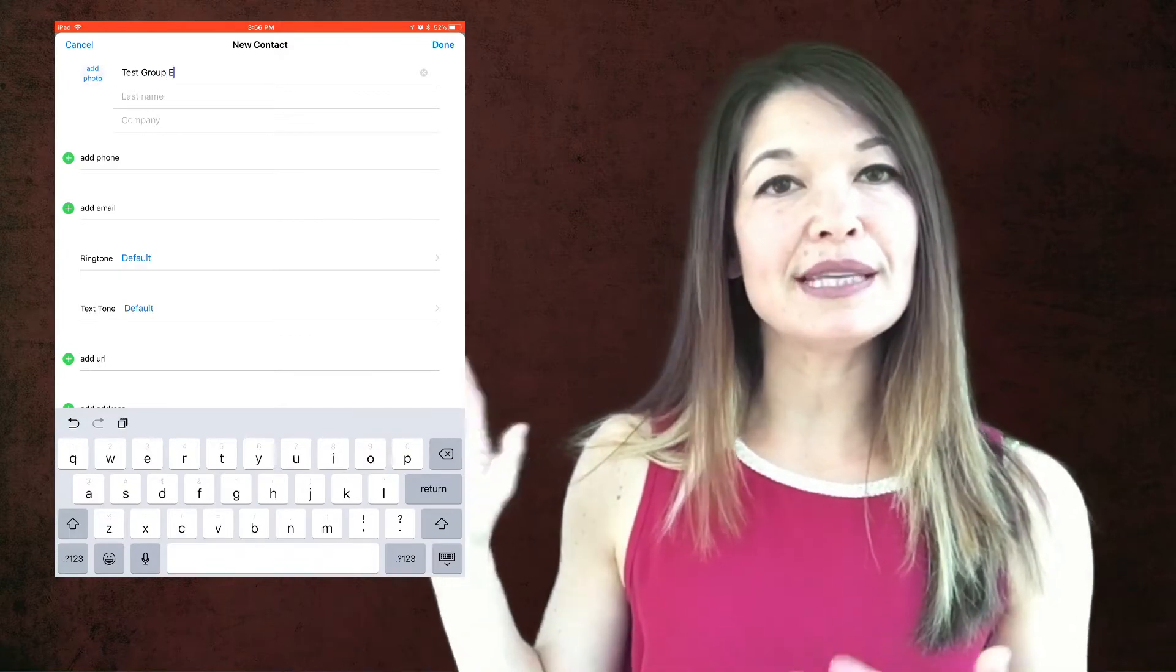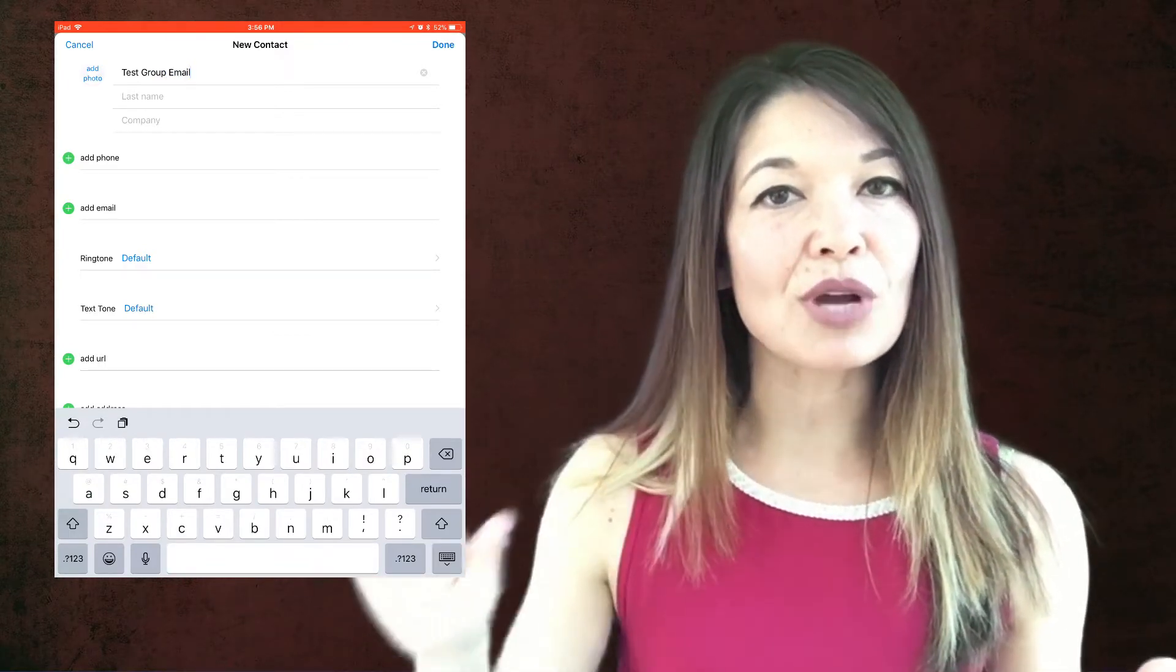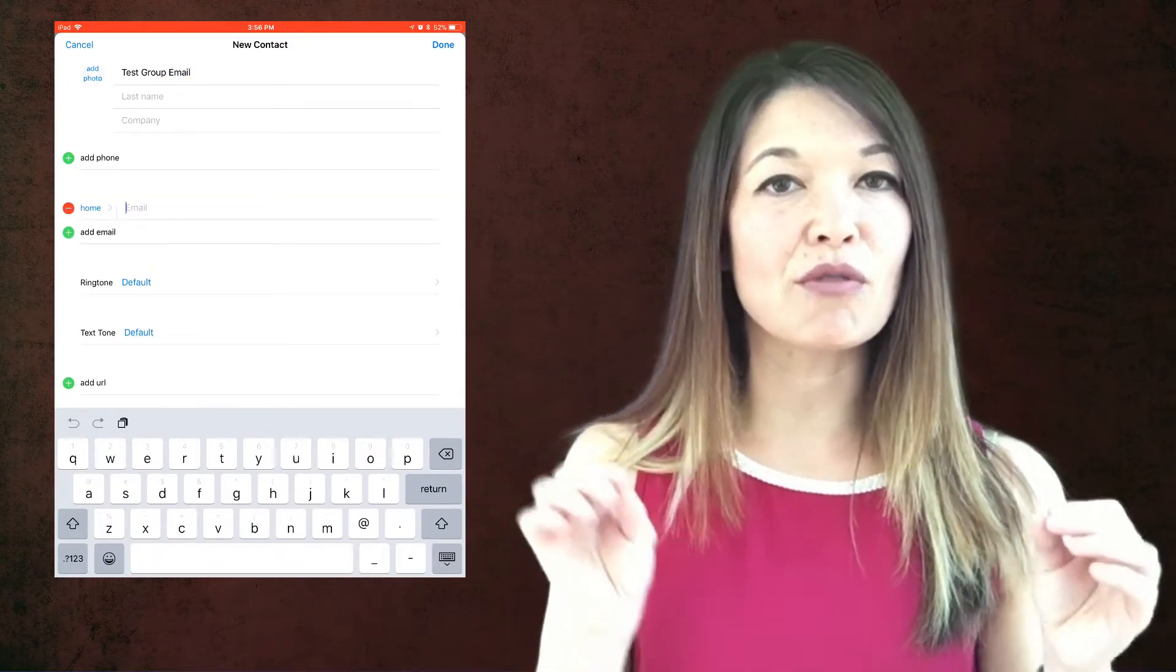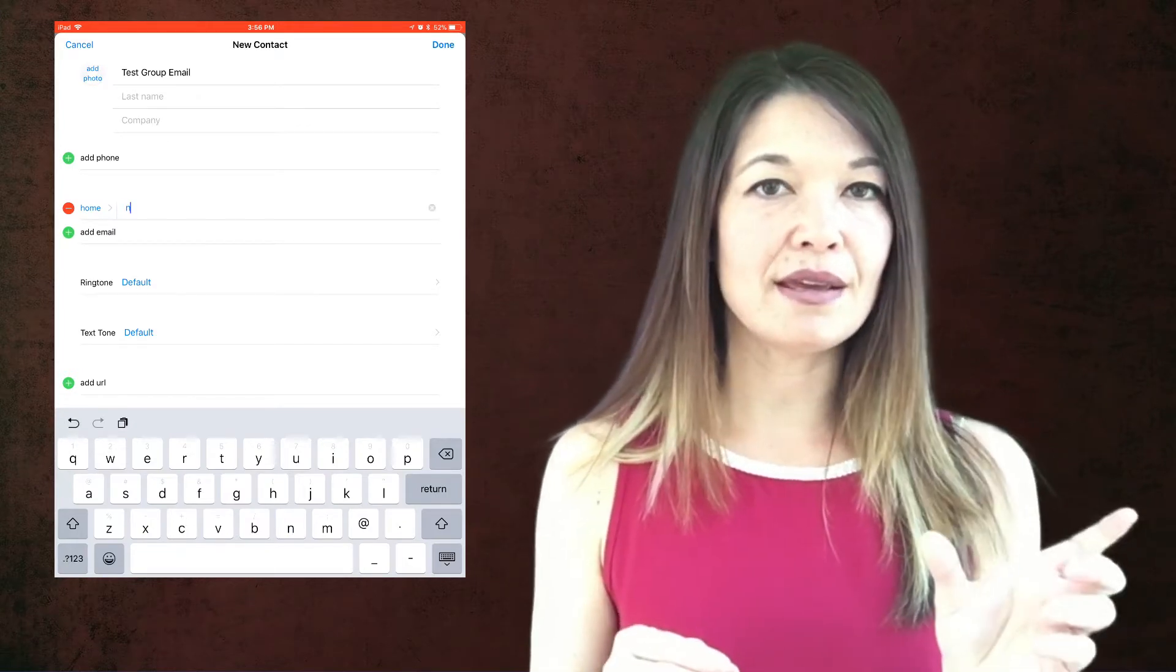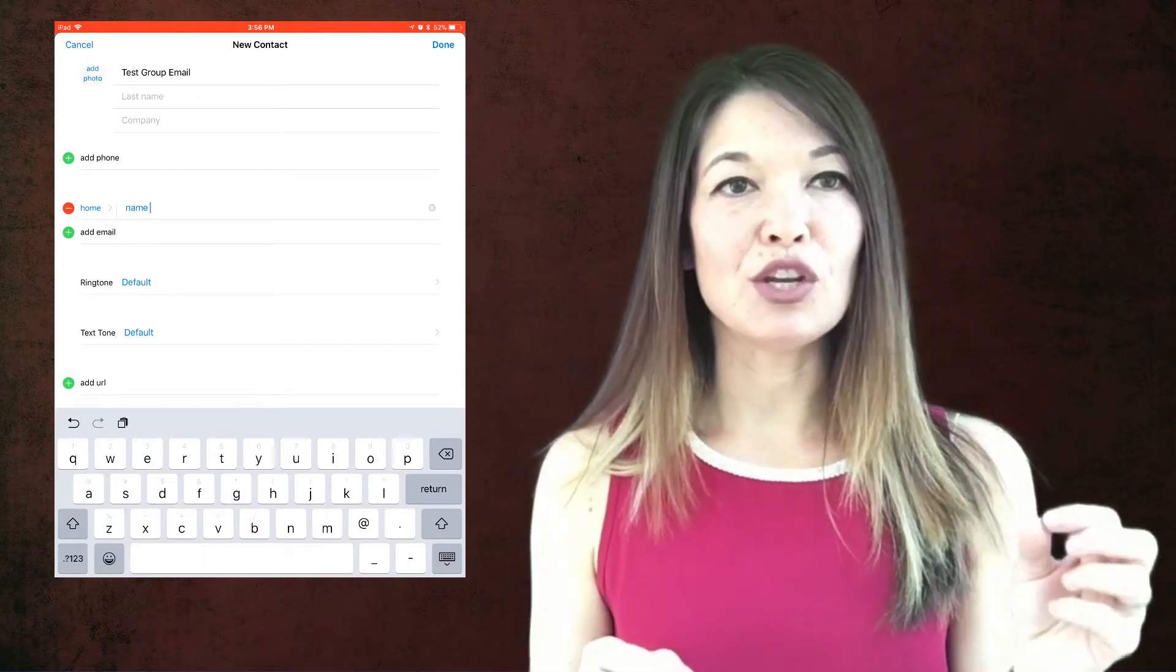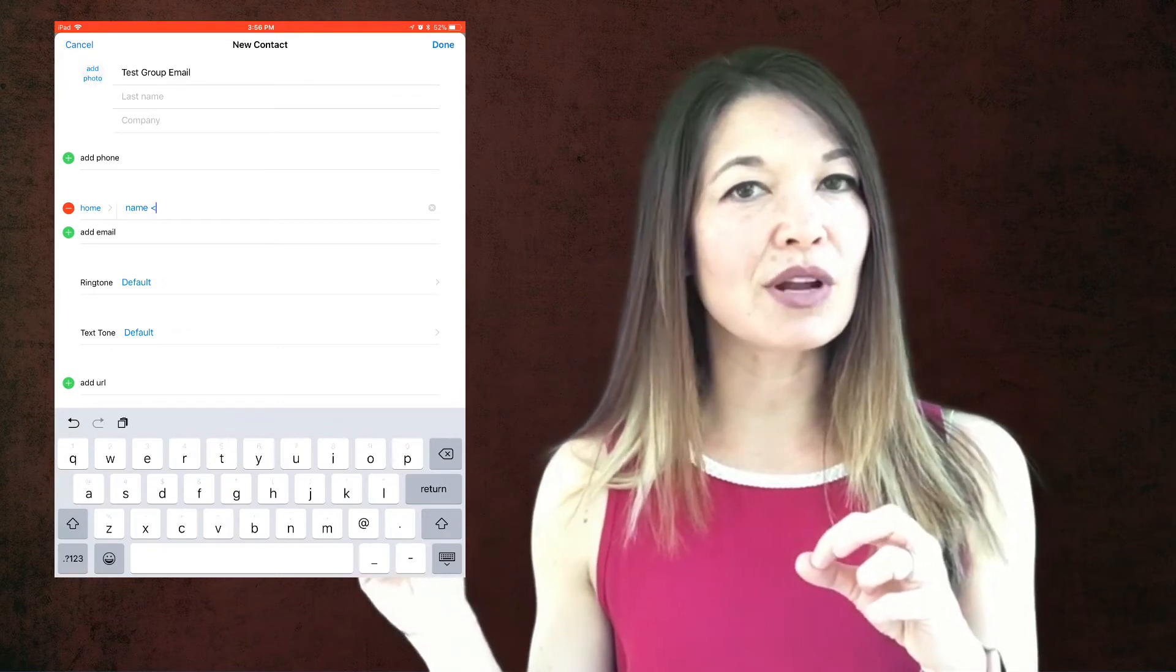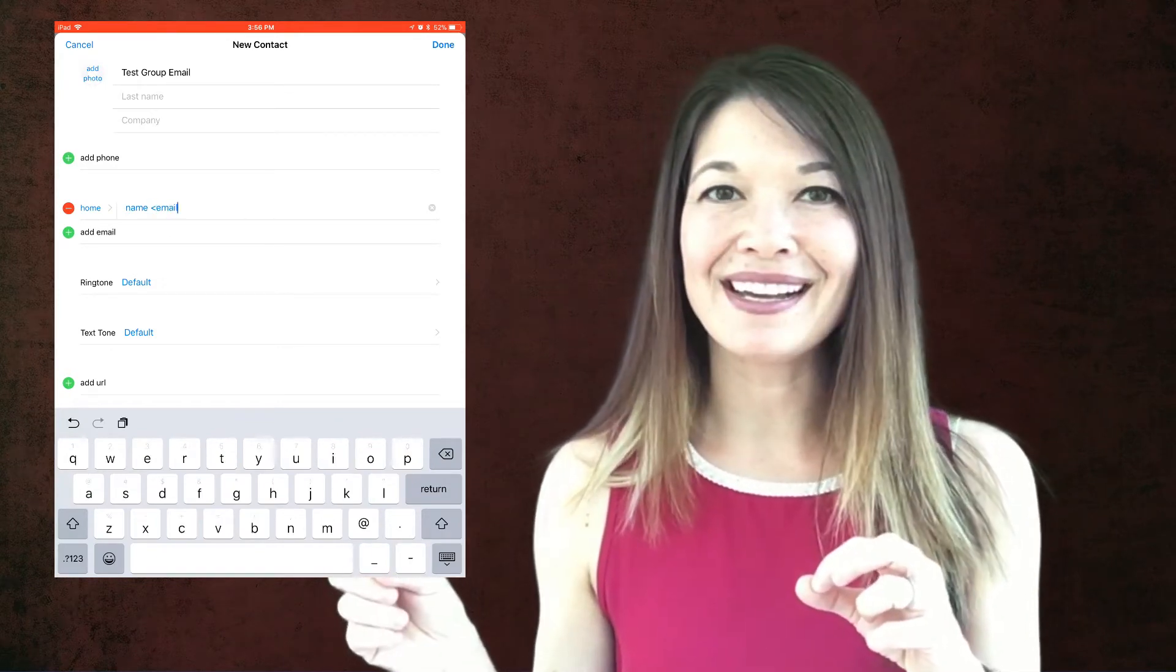Now, here where it says email, we're going to put in a string of email addresses separated by commas. The grammar rule is this: name, then space, then you're going to do a less than sign, the email address, then a greater than sign, then a comma, then repeat for the next person.